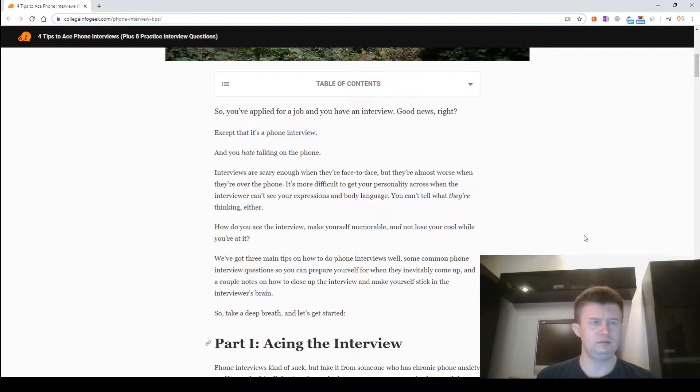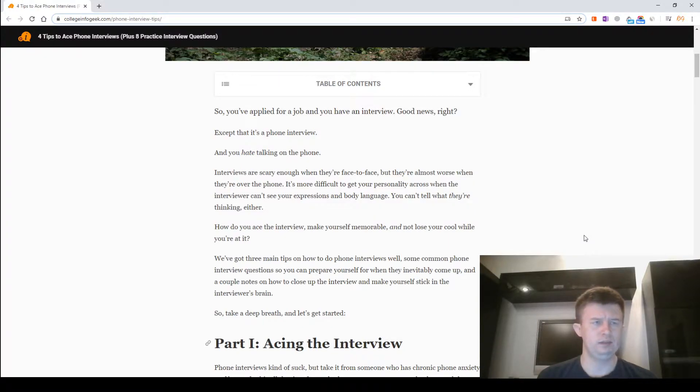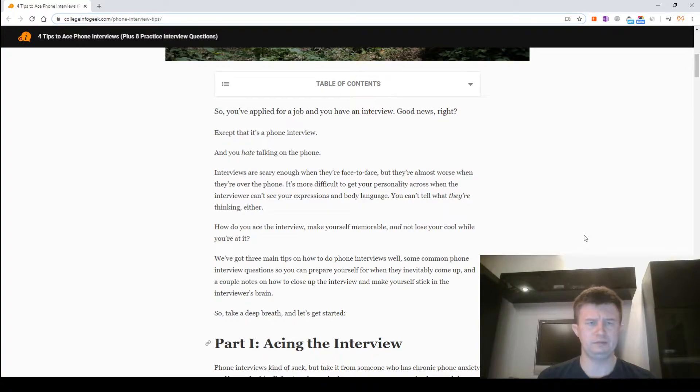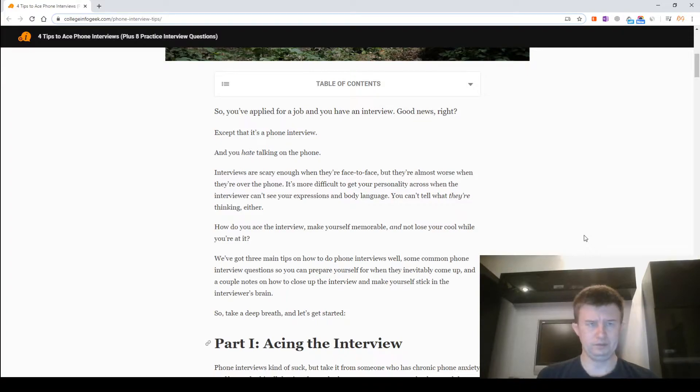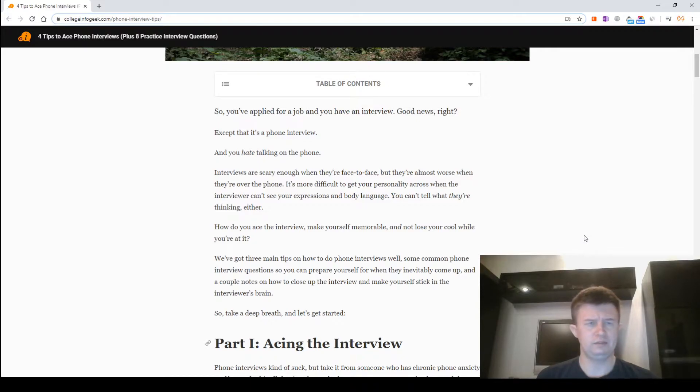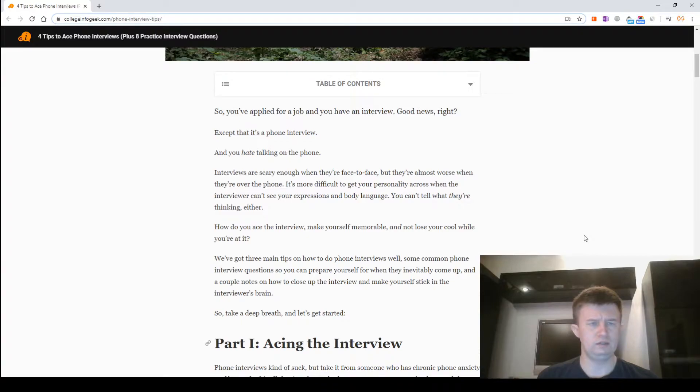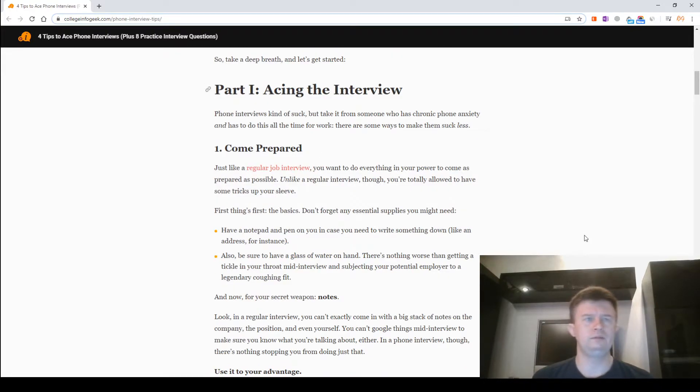It's more difficult to get your personality across when the interviewer can't see your expressions and body language. How do you ace the interview, make yourself memorable, and not lose your cool while you're at it? We've got three main tips on how to do phone interviews well, some common phone interview questions so you can prepare yourself, and a couple notes on how to close up the interview and make yourself stick in the interviewer's brain. So take a deep breath and let's get started.